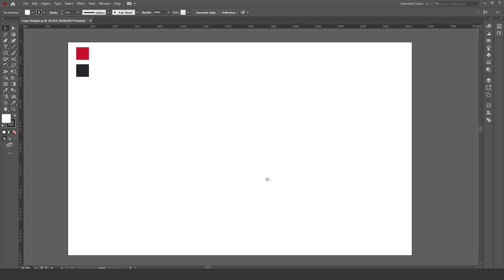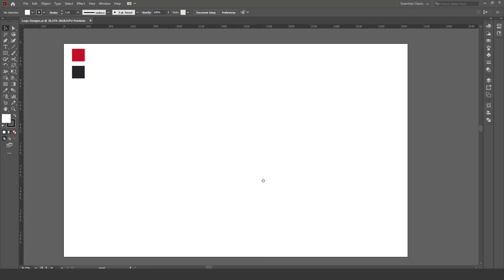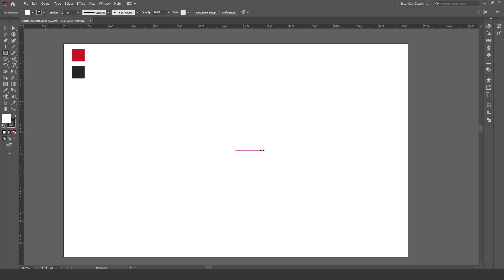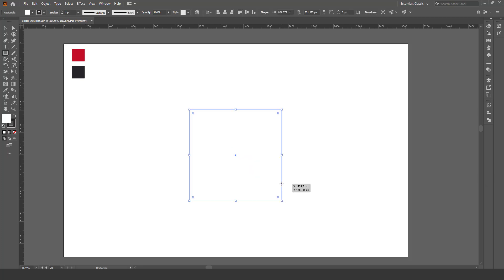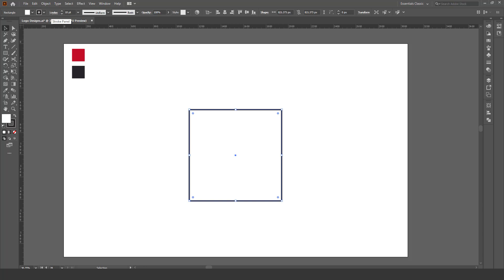So let's create a letter logo Z in Adobe Illustrator. First of all, take the rectangle tool, press and hold shift key to make a perfect square. Change stroke weight to 10, now align its center.